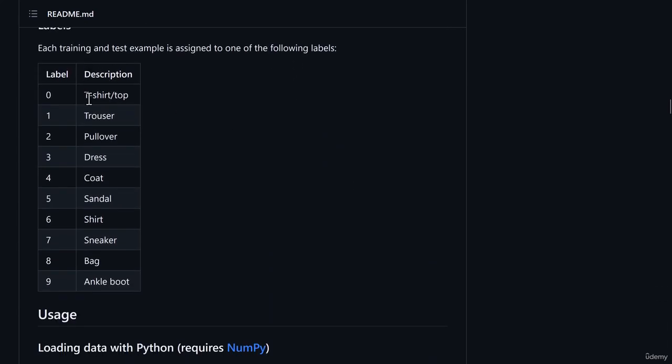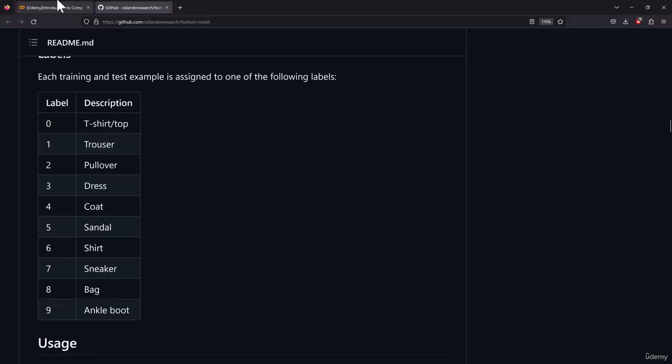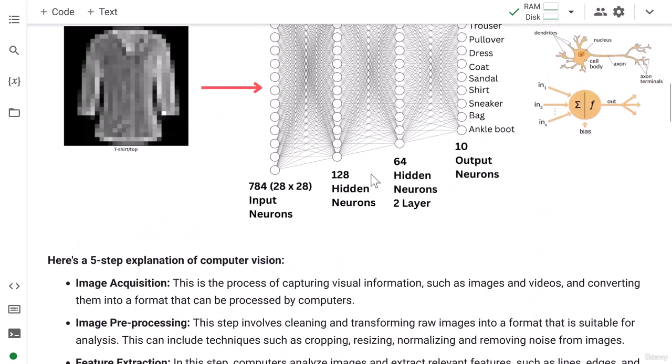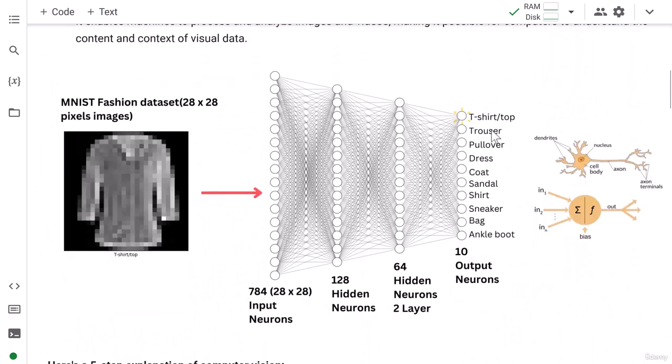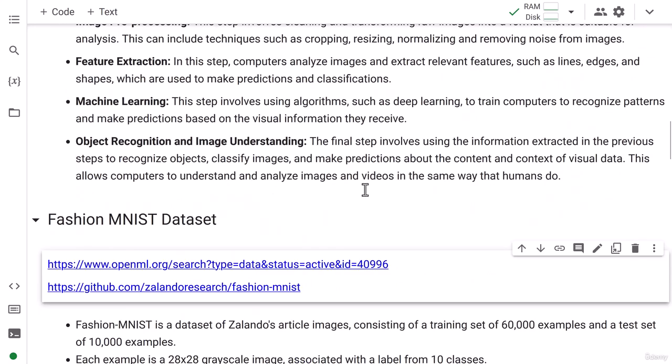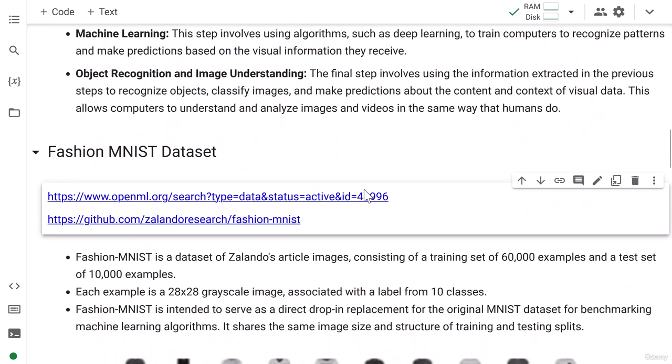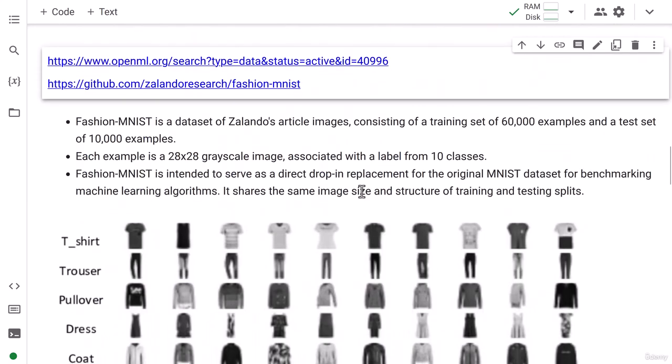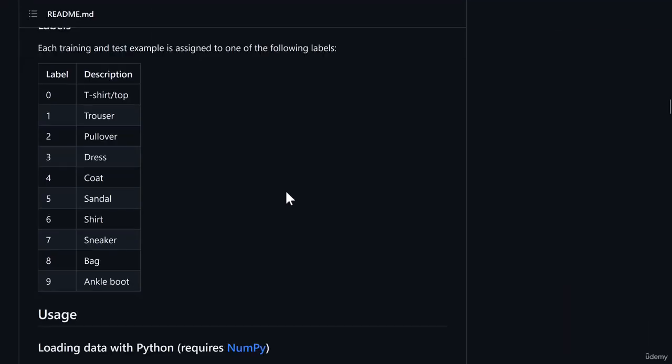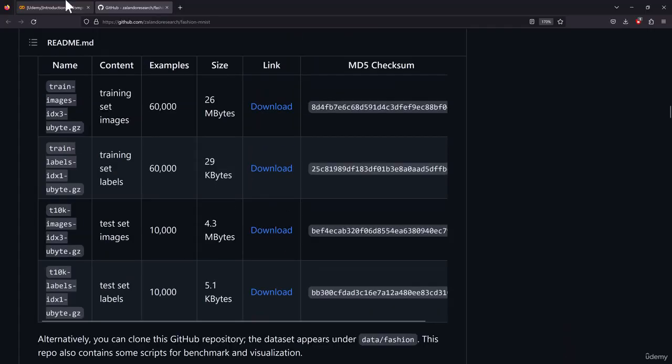So these are the classes which are available with the Fashion MNIST data. It is t-shirt/top, trouser, pullover, dress, coat, sandal, shirt, sneaker, bag, and ankle boot. So that's what we had seen here. All these 10 classes are here. So these 10 classes we need to make sure are available while training the model.